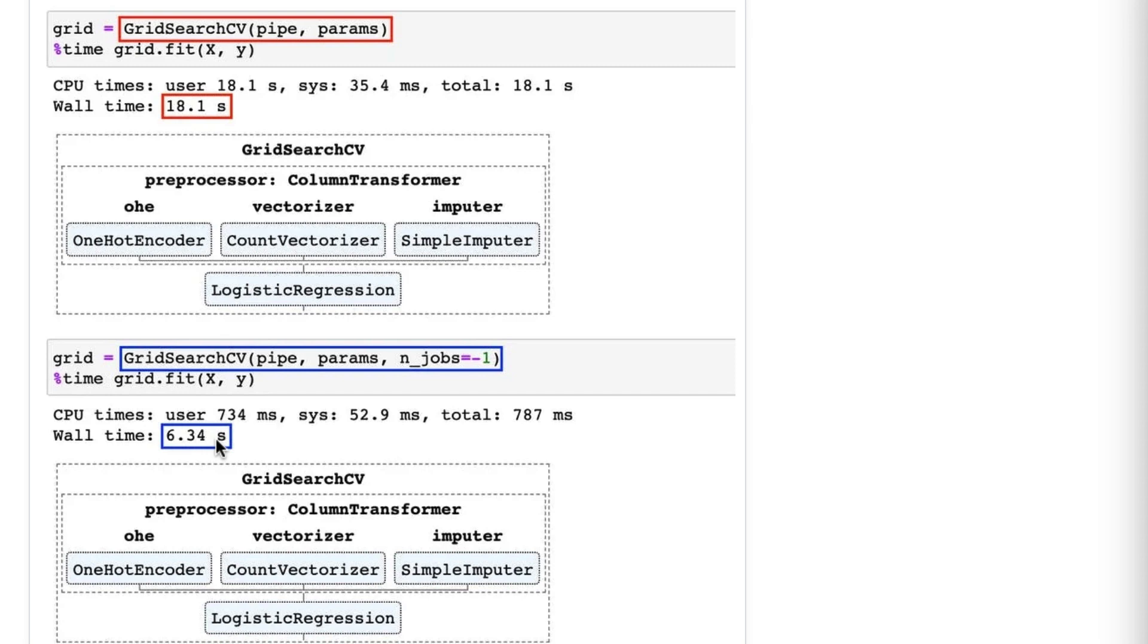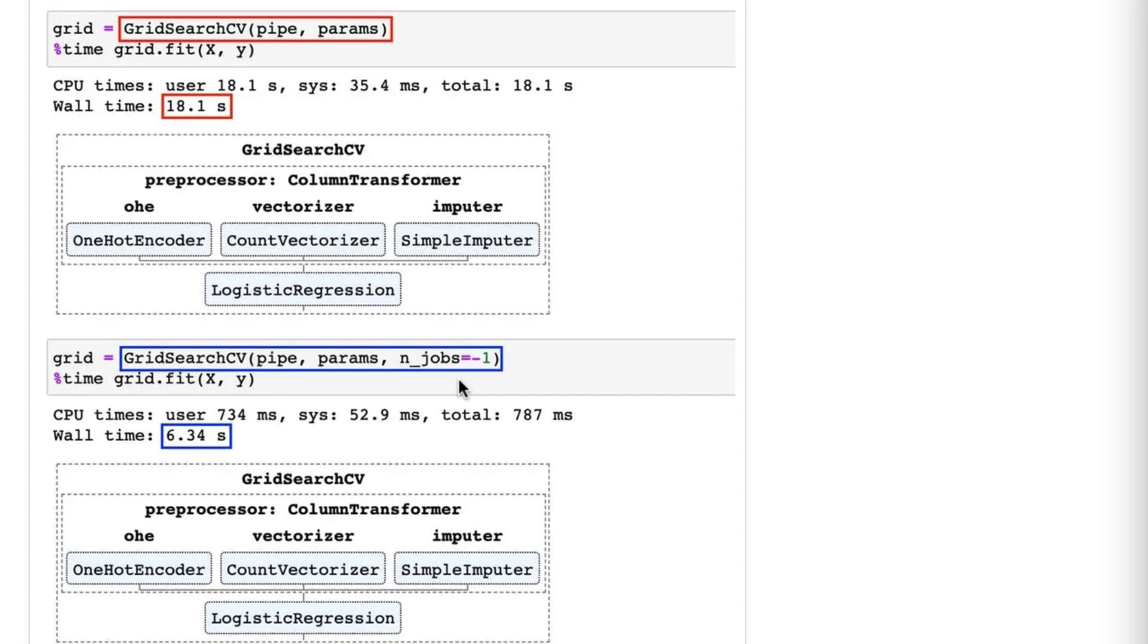So what is going on here? Well, it turns out that some Scikit-learn processes can be parallelized. By default, it will just use one CPU to do computations. But if you set n_jobs equal to 2, it will use two CPUs. And if you want to use all CPUs, you set it to negative 1.